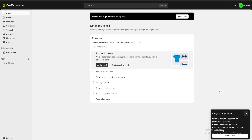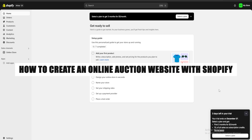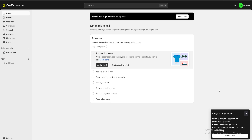Hello guys and welcome. Today I'm going to show you how to create an online auction website using Shopify. First, be sure you check the link in the description for a three-day free trial of Shopify and also a one-dollar-for-one-month one-time deal. So without further ado, let's get going.